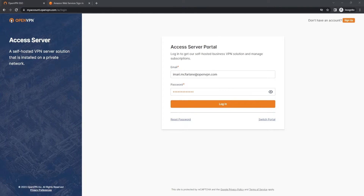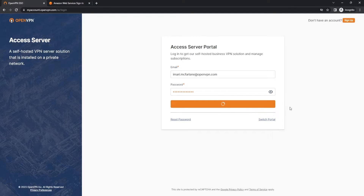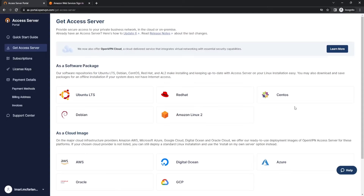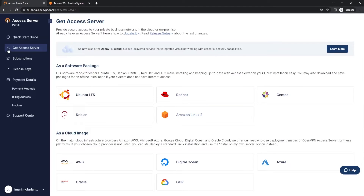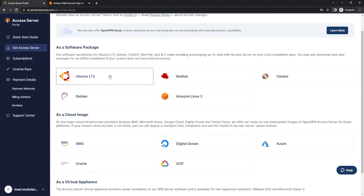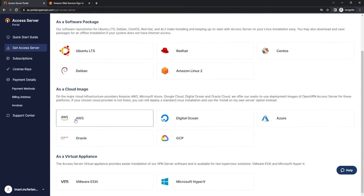To begin, we're going to head over to the Access Server portal login — the link will be in the description below — and we're going to go ahead and log in with our credentials. Now that we are logged in, we're going to scroll over to the left-hand side of the screen and click Get Access Server. Once you click that tab, it should look similar to this page. We're going to scroll down to 'as a cloud image' and select AWS.